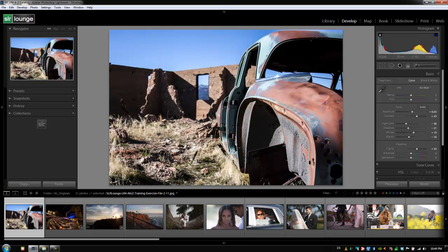Hey guys, this is post-production Pi with srlounge.com. The last thing I want to show you in regards to batch processing — which is basically copying settings from one image and getting it onto another image — is the actual sync feature and auto sync features. We're going to take the same image that we worked on in the last tutorial, which was exercise file 2-11.